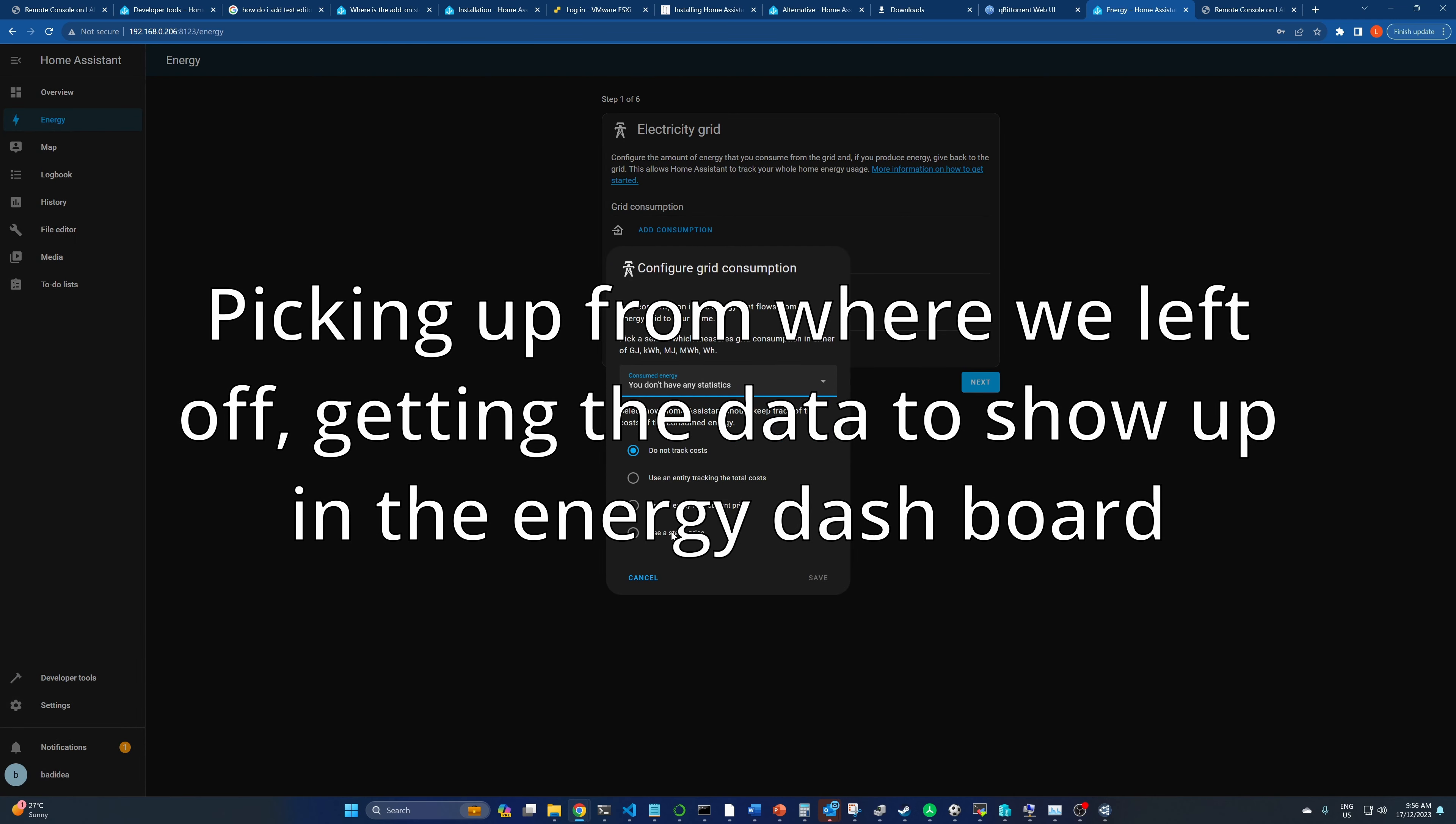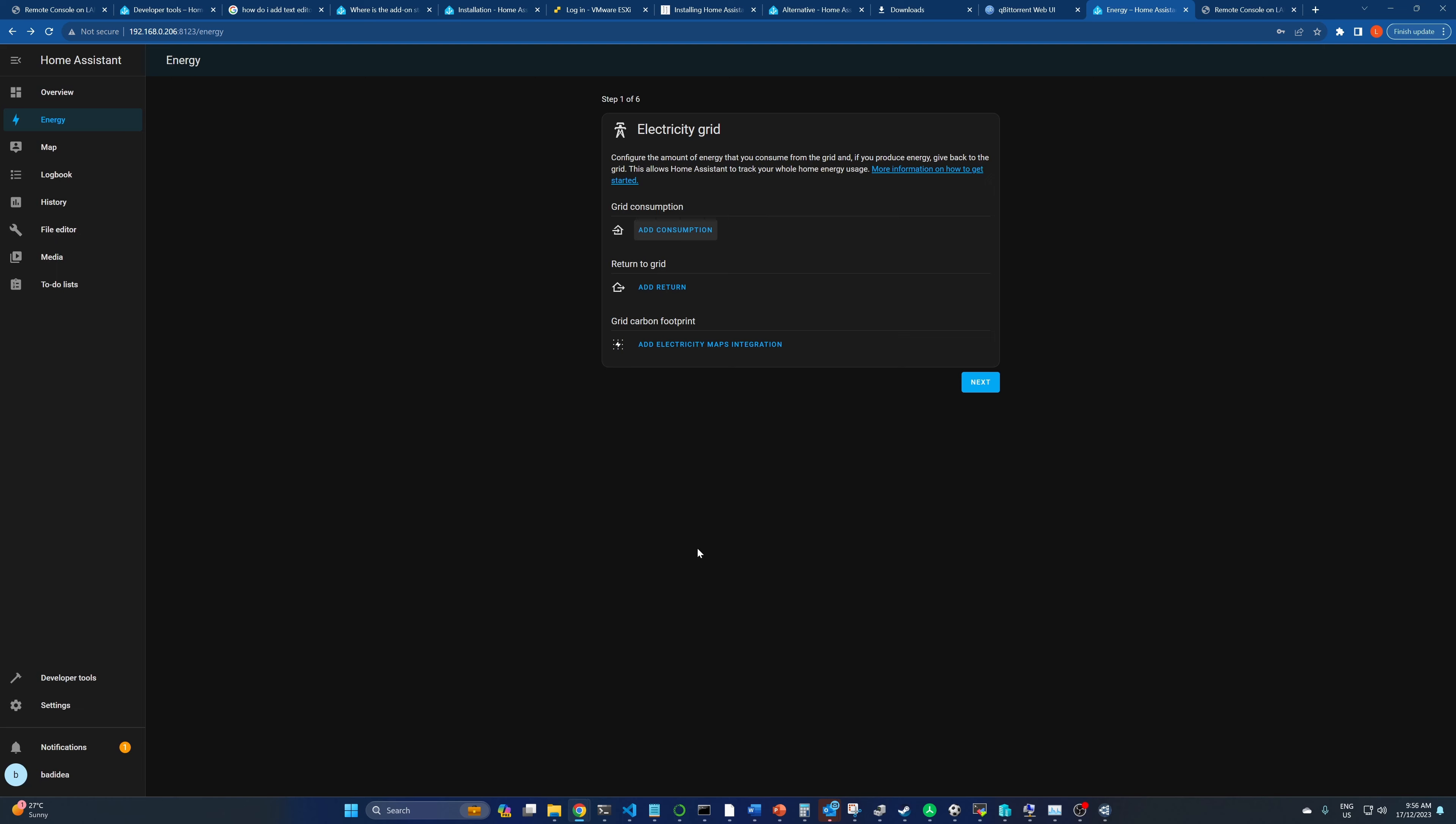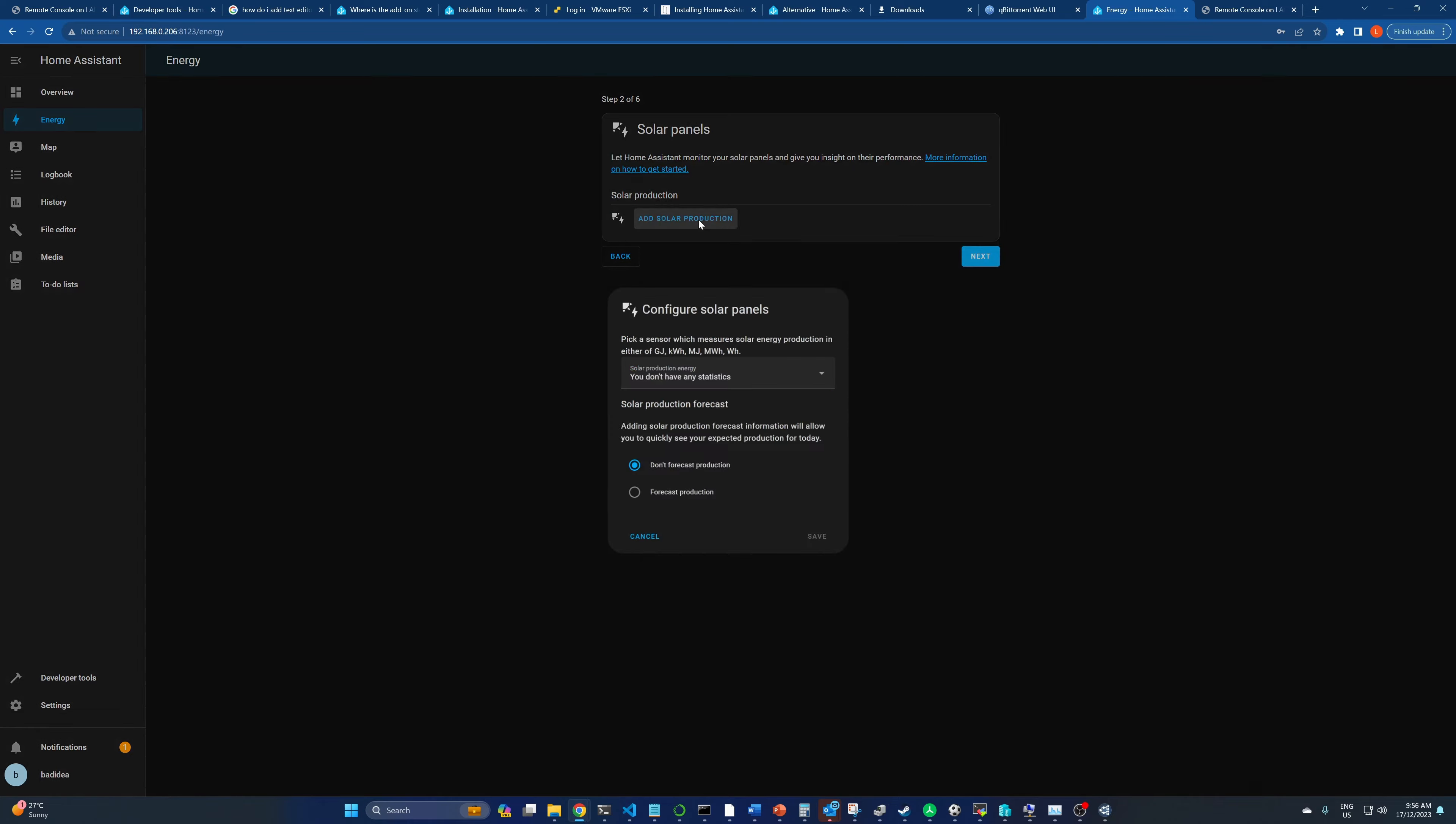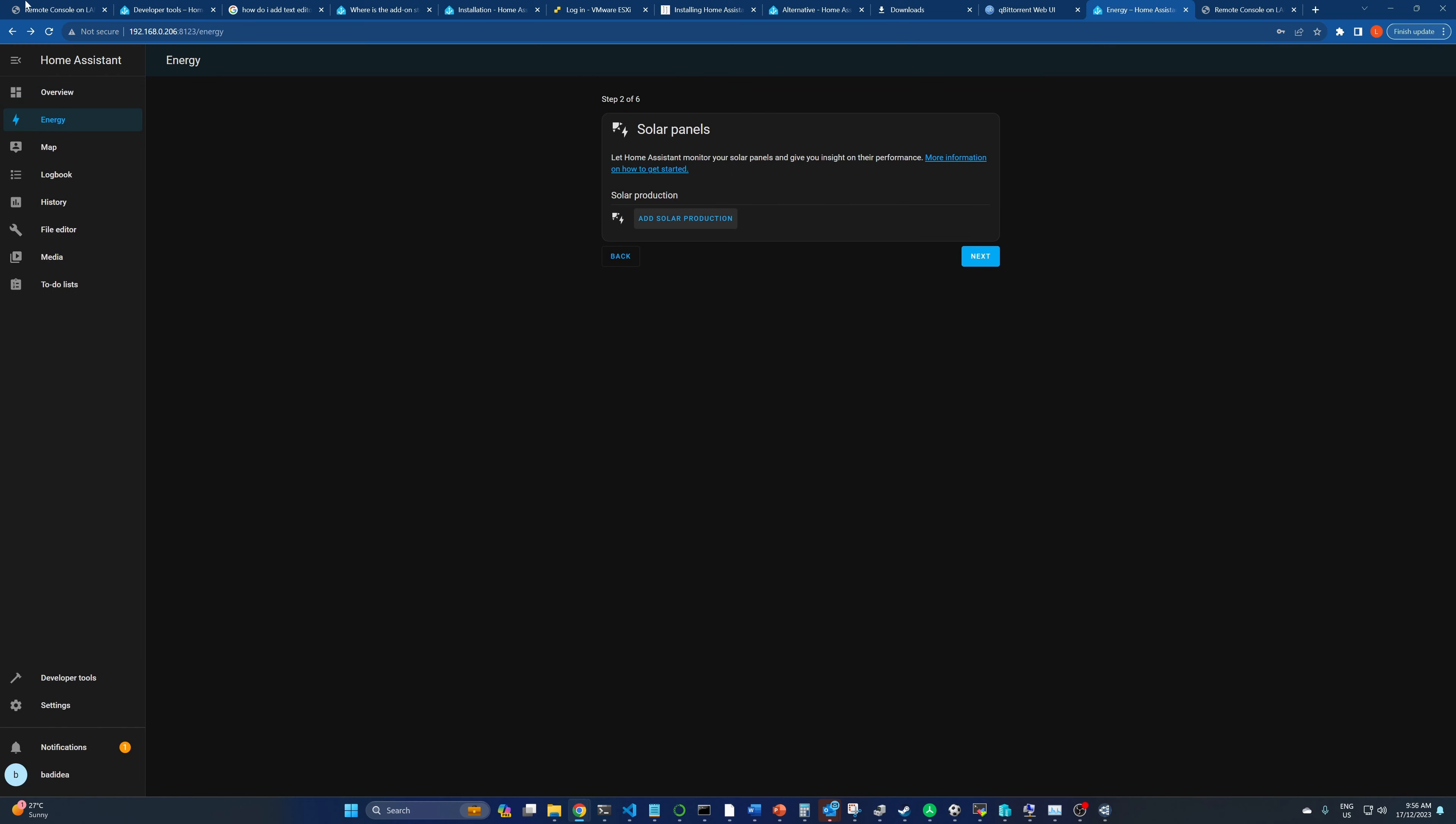The next thing for us is to add energy consumption. The problem is, why can't I save that? Do we need to add solar production? We do not have any solar production devices.